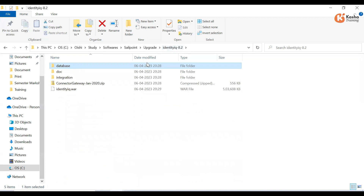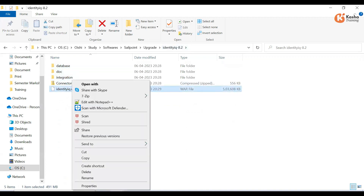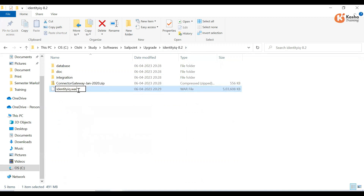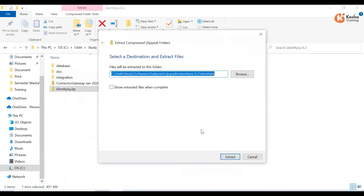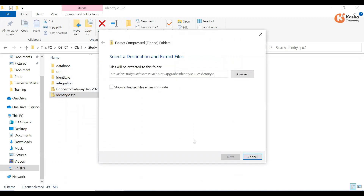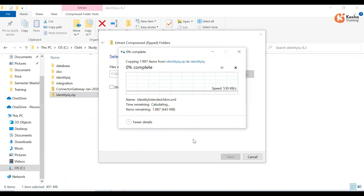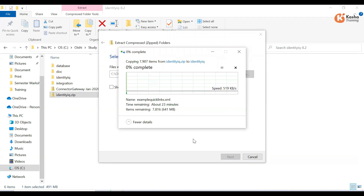Now we need to handle the identity.war file. First, go to the JBoss or Tomcat directory, and then we need to undeploy it. It will take some time to undeploy.